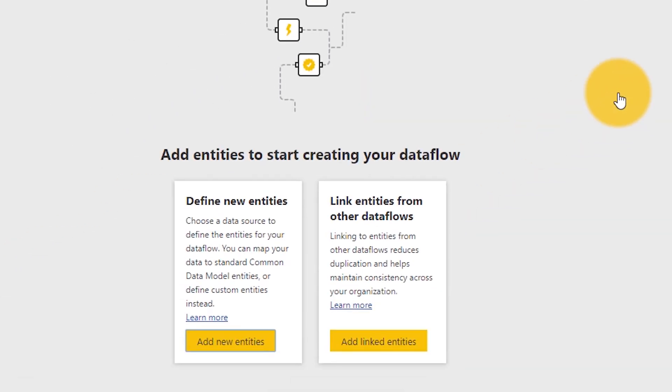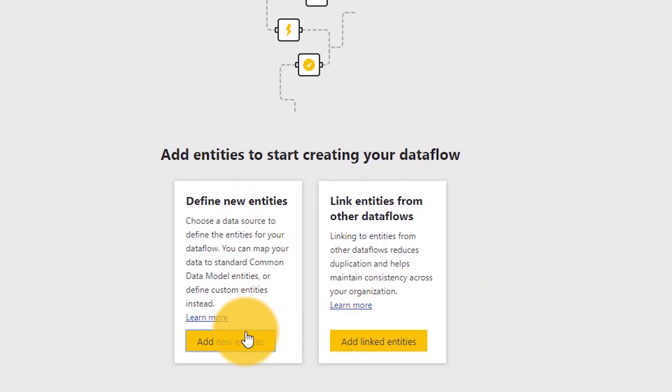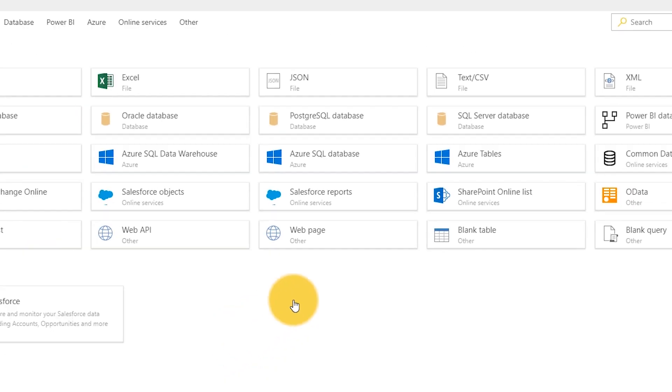This takes me to a screen where I can define entities within my data flows. Everything is broken down into entities — think of these as like a table, with data underneath them. The cool thing about data flows is that when I go to create a new entity, I see a new experience in the web, but it's not so new — this is Power Query in the web, which is awesome. We're going to grab some data from Dynamics through Common Data Service for Apps, so let's select that.